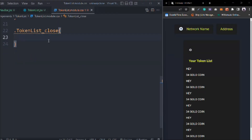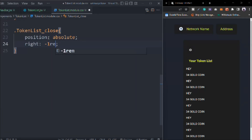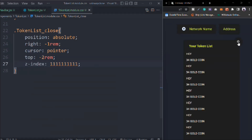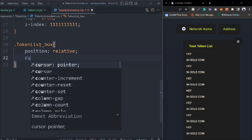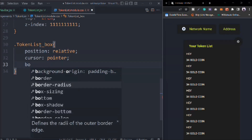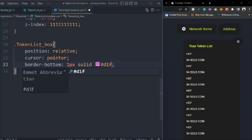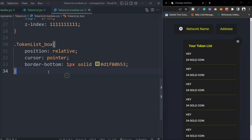Let's target the close button. Position is going to be absolute. Right is going to be minus 1rem. Cursor pointer. Top is going to be minus 2rem. Z-index on top of everything. That's how it will look. Then we target the token-list-box: position relative, cursor pointer, border-bottom one pixel solid with our light color - actually the second primary color with opacity 53.